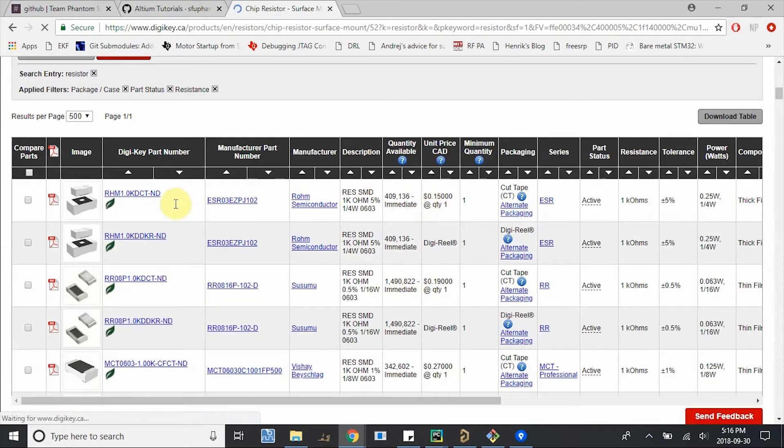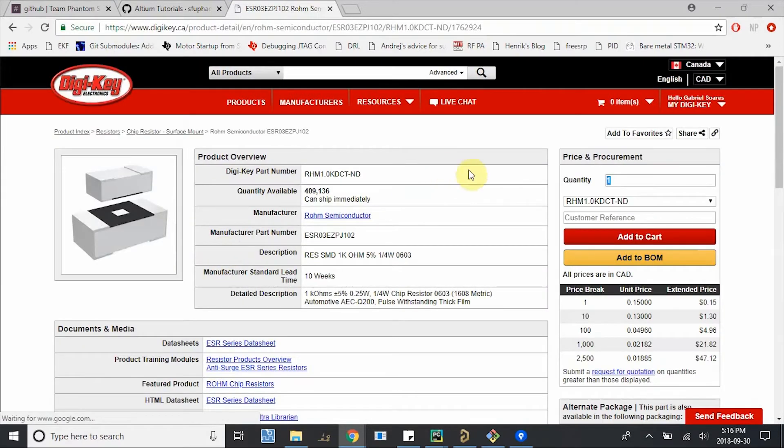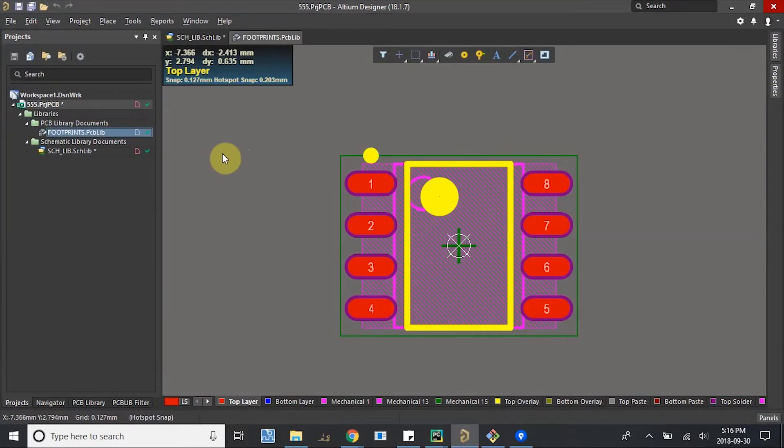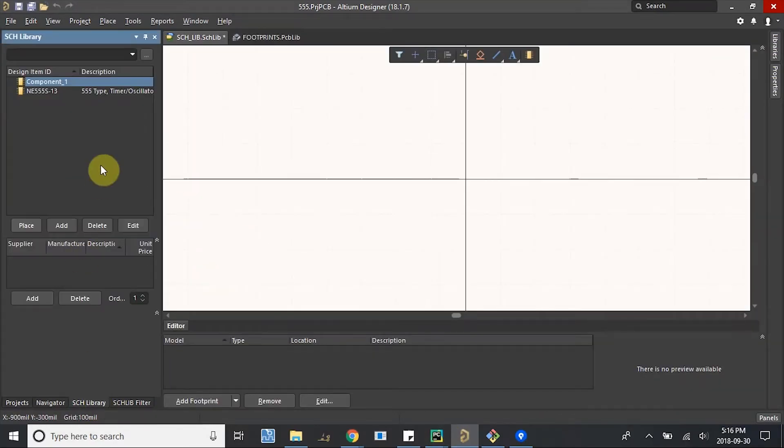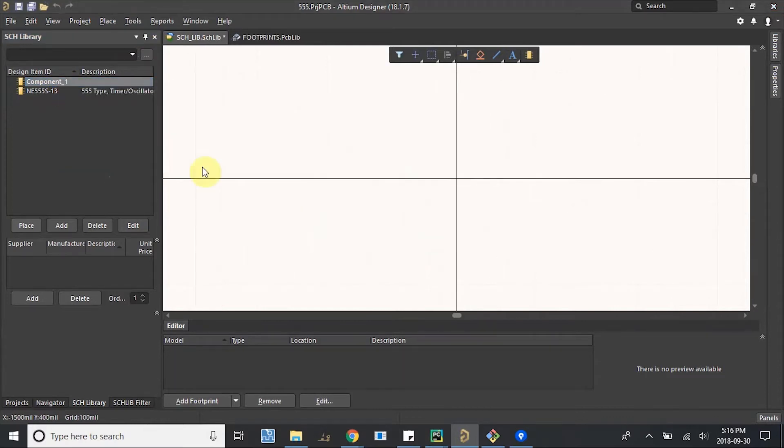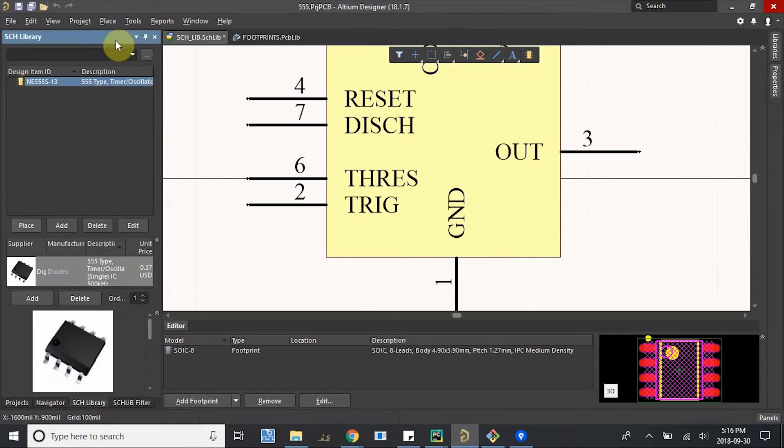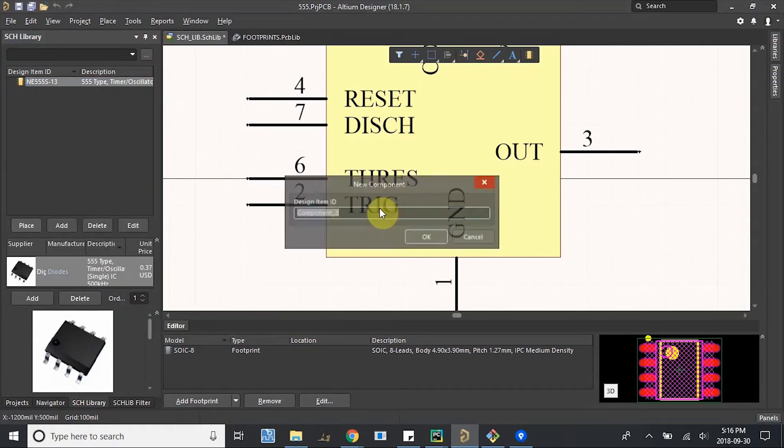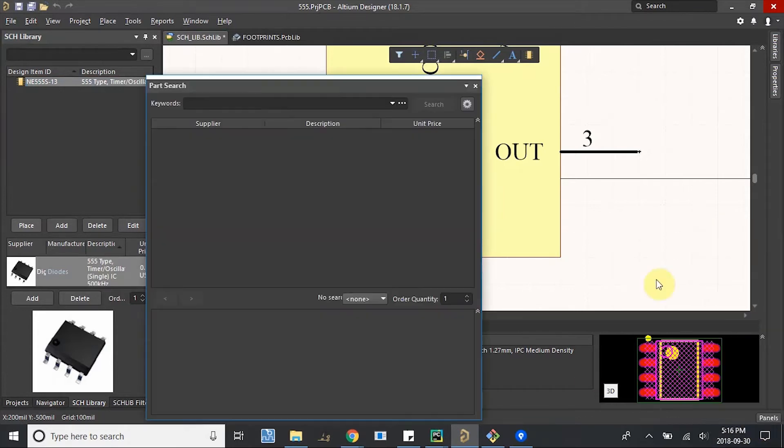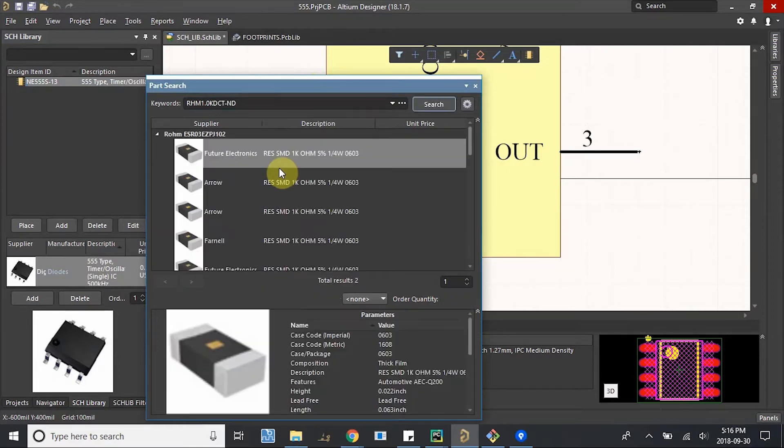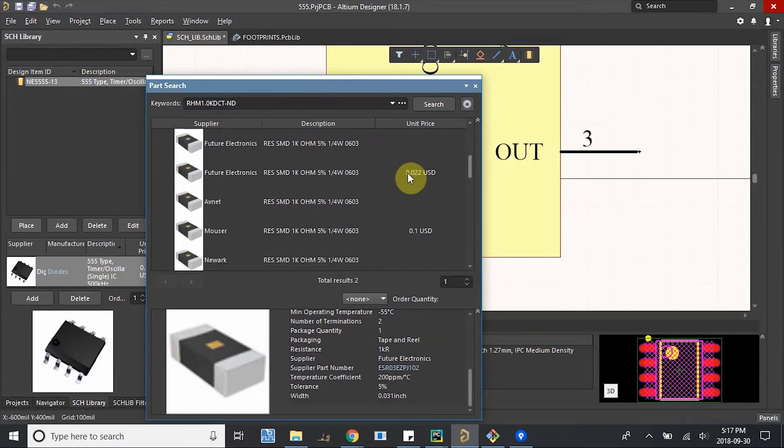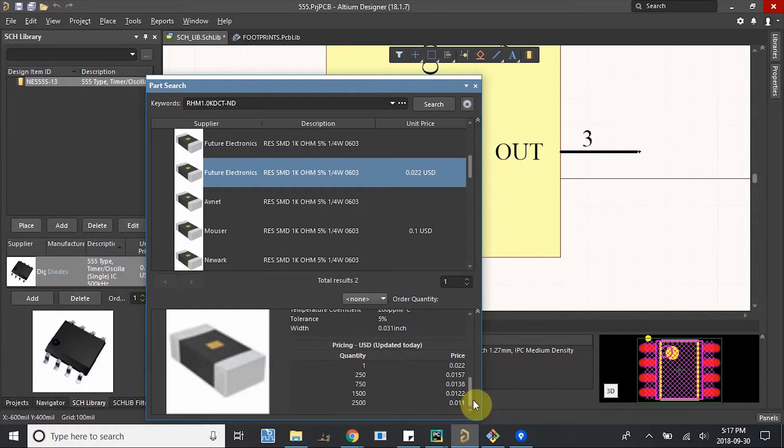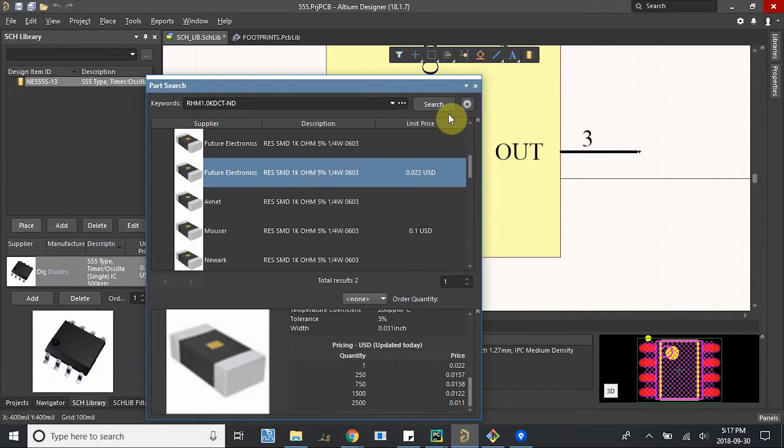Great. This one looks good. 1kohm, 5%, quarter watt. Let's hit it and copy the part number. Back to Altium, we'll hit up our schematic libraries and we will delete this part here. And we can create a new part or new component. Actually, sorry. We're going to do part search. Part search. Paste your part number. And you can grab, let's grab one that shows the unit price. That's on here. And you can see the minimum quantity. Import into your library.